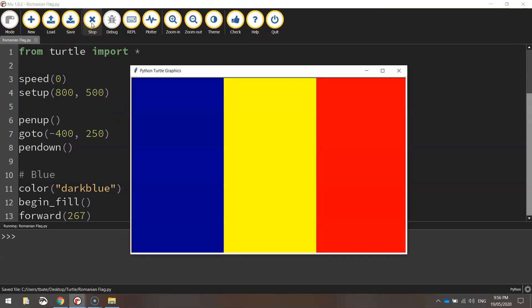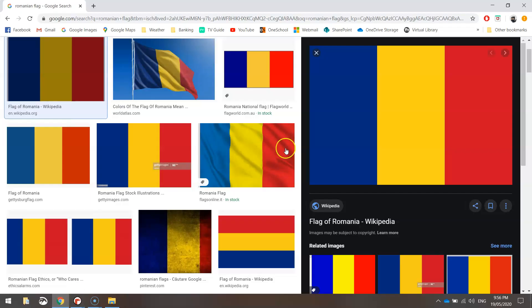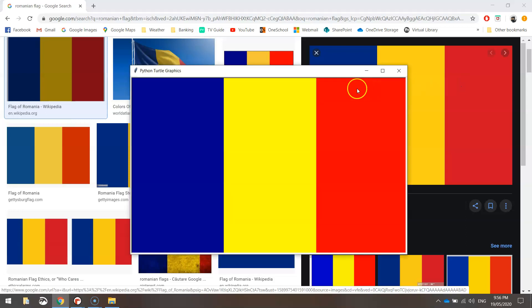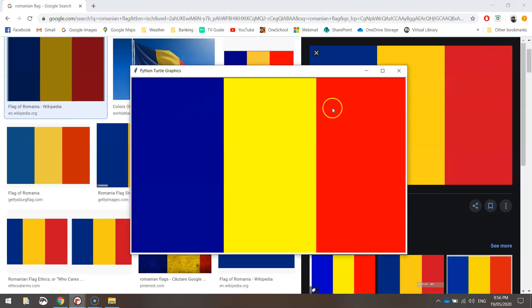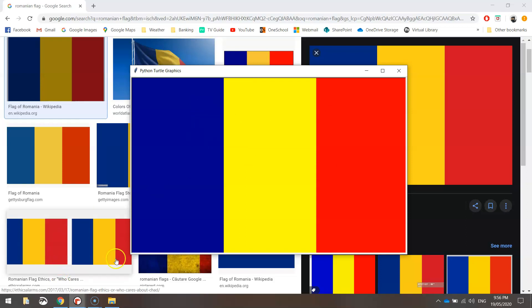There you have it. We've got our blue, yellow, and red rectangles. If you find these colors a bit too vibrant for the flag, you can look up on Google all the different colors that the Python turtle module has to offer. You can go for different shades of these colors if you'd like. That's the Romanian flag done with Python code.